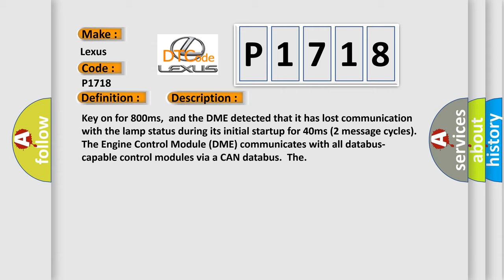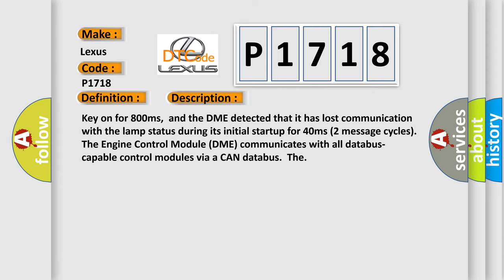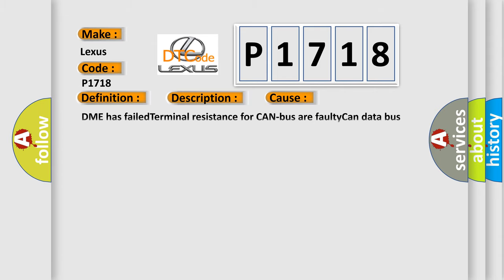This diagnostic error occurs most often in these cases: DME has failed terminal resistance for CAN bus or faulty CAN data bus wires have short-circuited to each other.